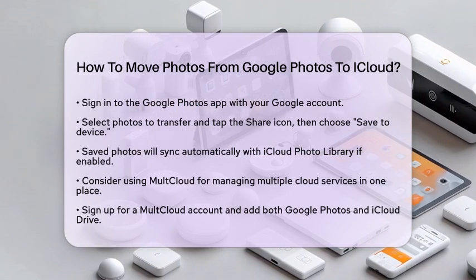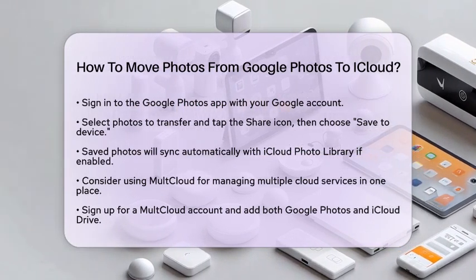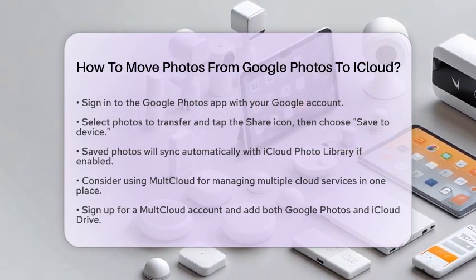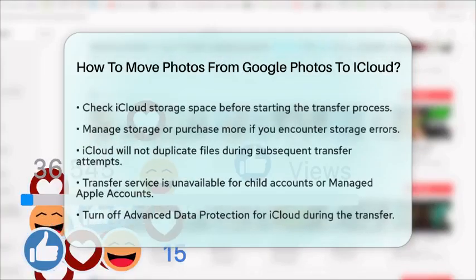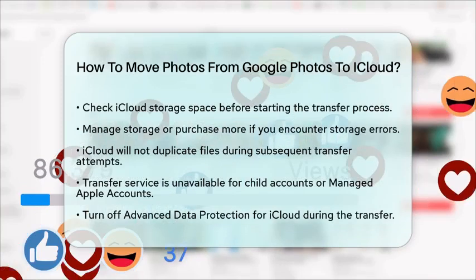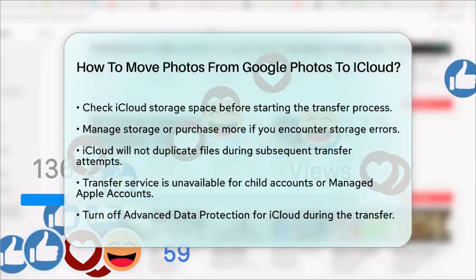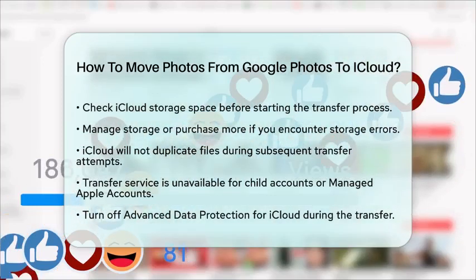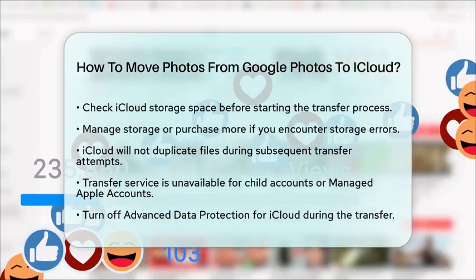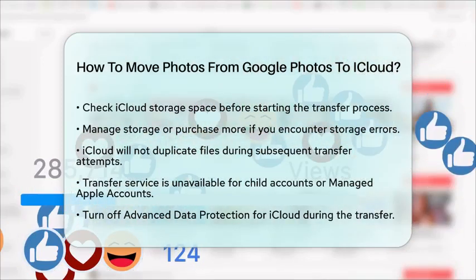Before you start transferring, make sure you have enough storage space in iCloud. If you run into storage errors during the transfer, you can manage your storage or purchase more.